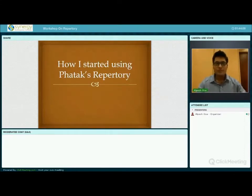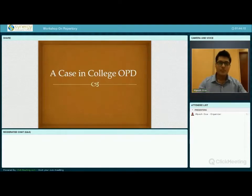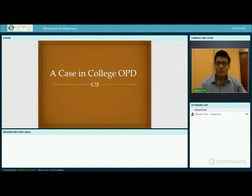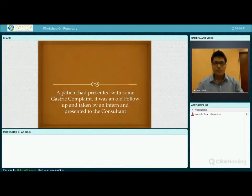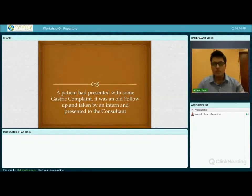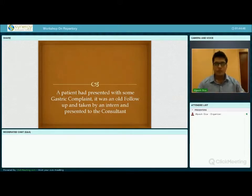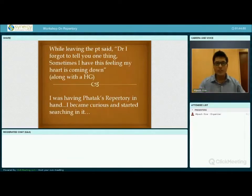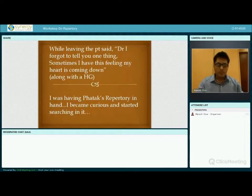I would like to share some of my experience of how I started using PHATAK Repertory. This was a case in my college OPD at CMP Homeopathic Medical College, known to be one of the best homeopathic colleges in the world. A patient had come with a gastric complaint for a follow-up visit. One intern took the follow-up and presented it to the consultant. The patient was not much better with the remedy, but the same remedy was repeated.